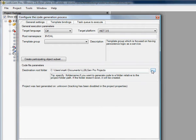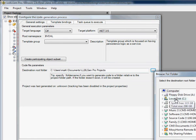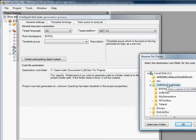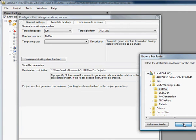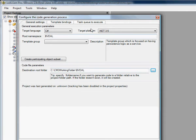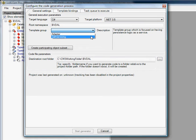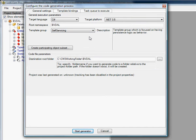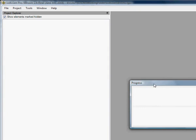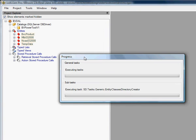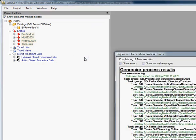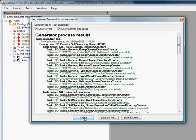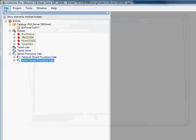That's the folder that contains anything that relates to the project. But for this example, we're just going to put the code in this folder. For the template group, we select Self-Servicing. Then we click Start Generator. Now it's running, creating all the things. Here are the results. We click Save.